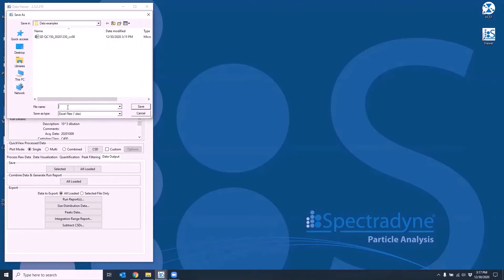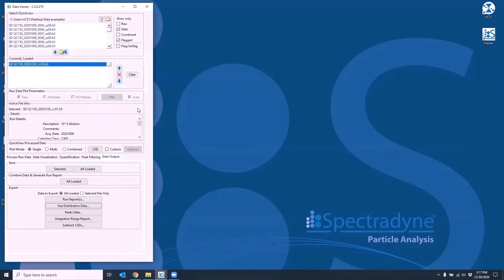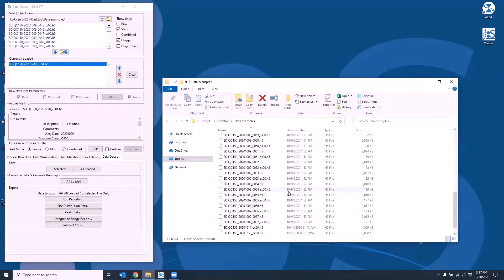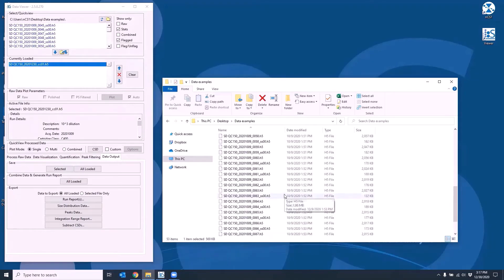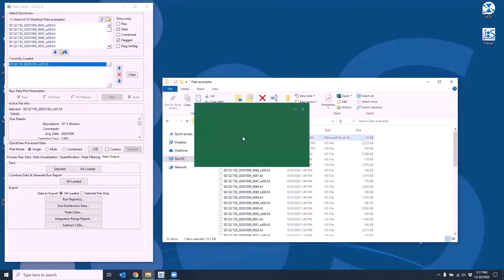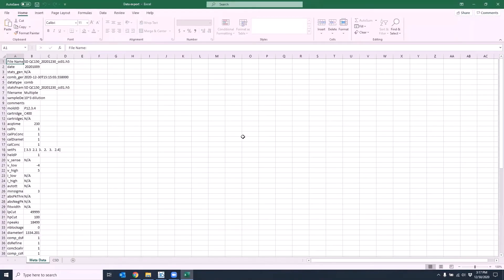If you choose to export the size distribution to an Excel file, the output file will contain two sheets. The first sheet is the metadata, which contains information about the run, and the second sheet is the CSD, which contains the size breakdown and also a custom plot of the size distribution.